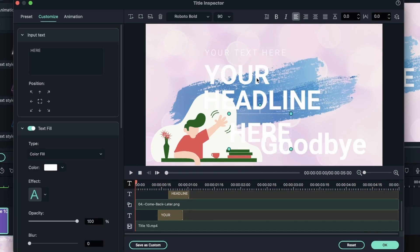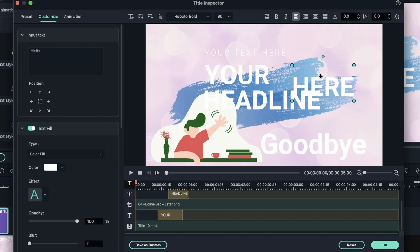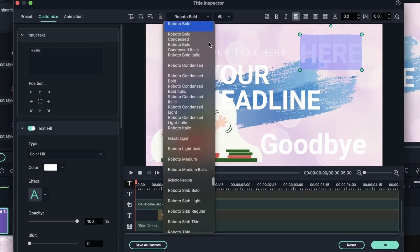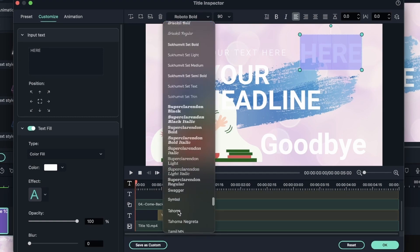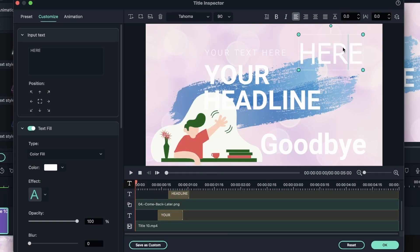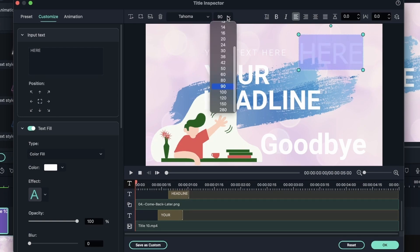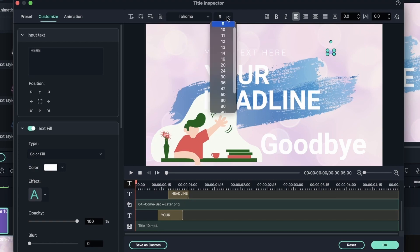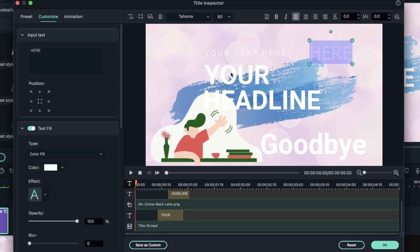We can change the font of our text. Select the text, change it to something else. Let's go for Tahoma. And I have changed my font. We can also adjust the size right here. Make it small, big, or really big.